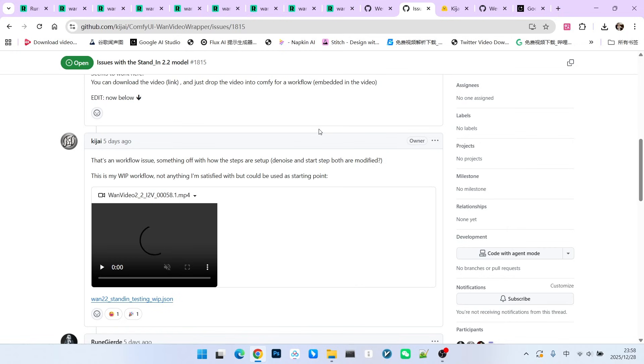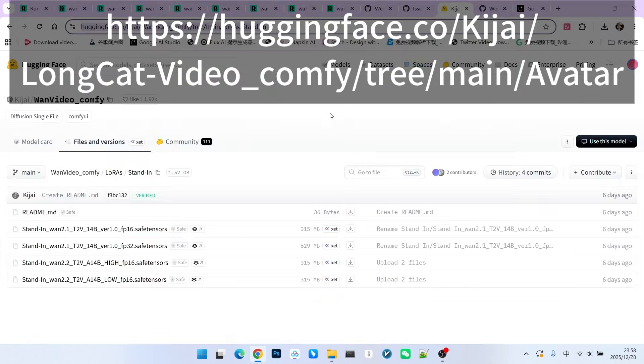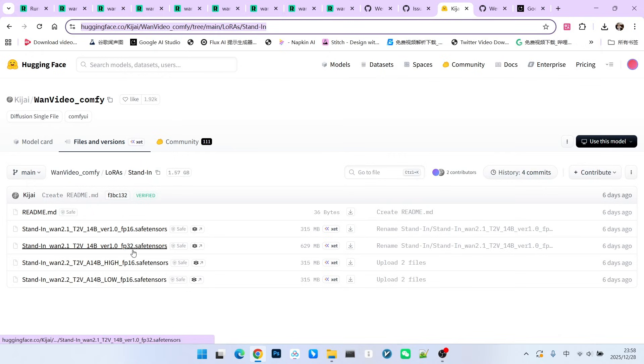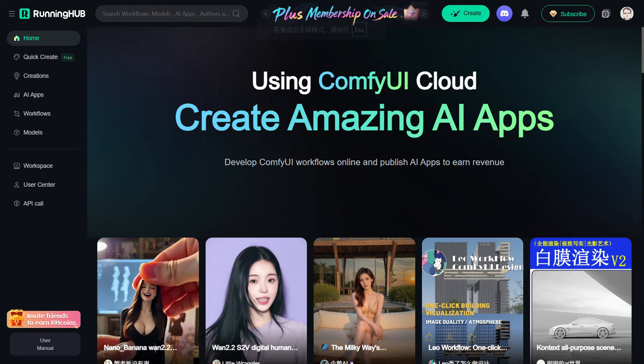Regarding the model download, currently, we can only get the FP16 version and it exists in the form of Valora. This is almost identical to the WAN 2.1 version. Essentially, we have two models here, one for high noise sampling and one for low noise sampling.